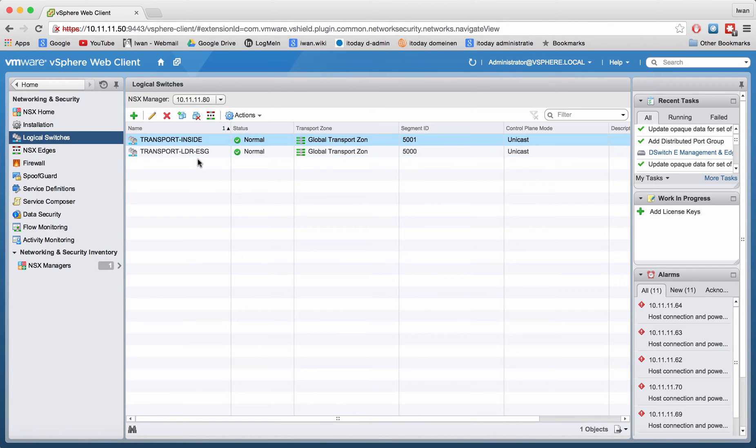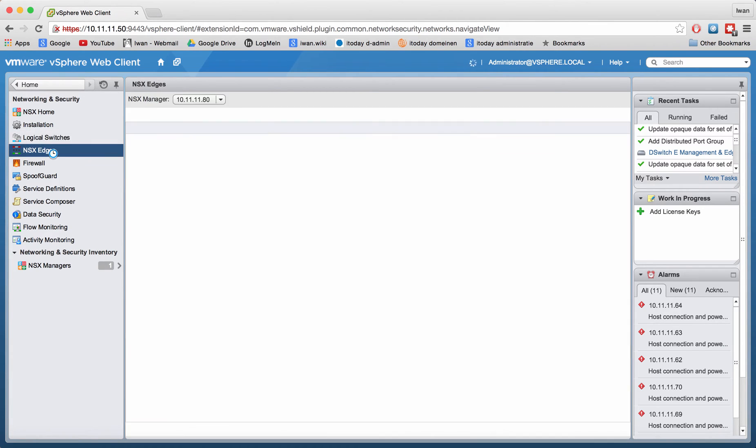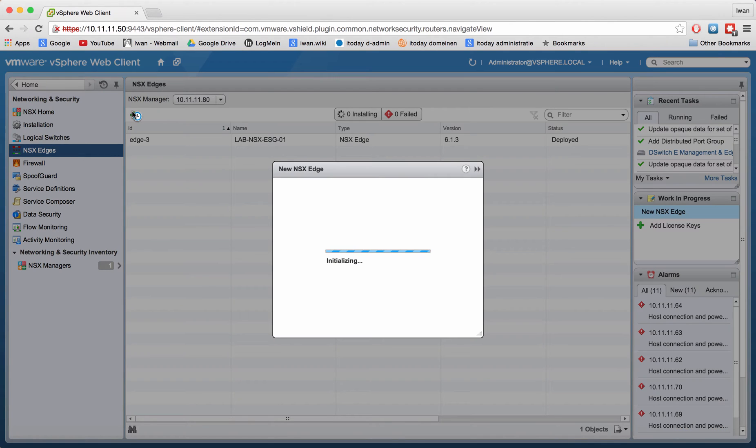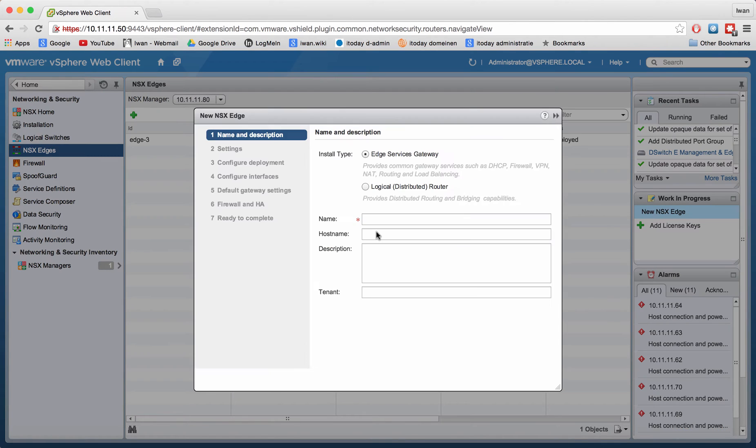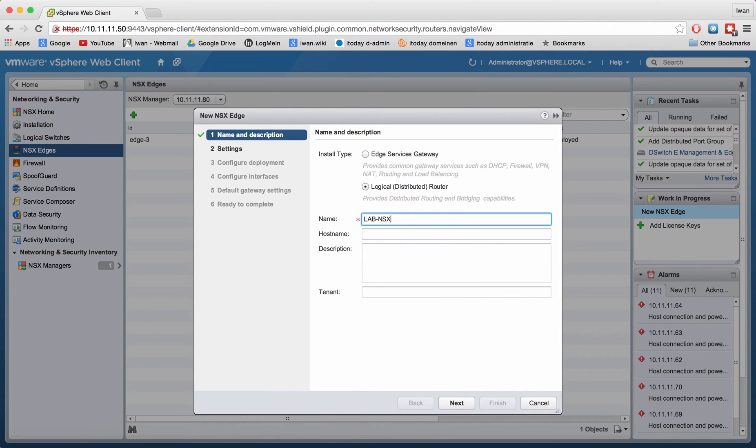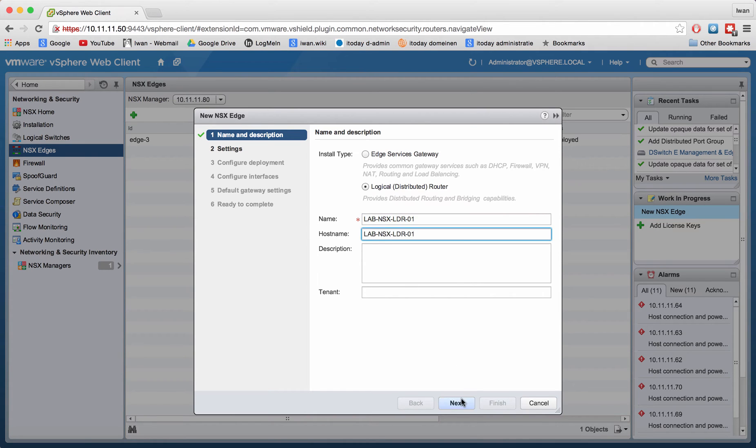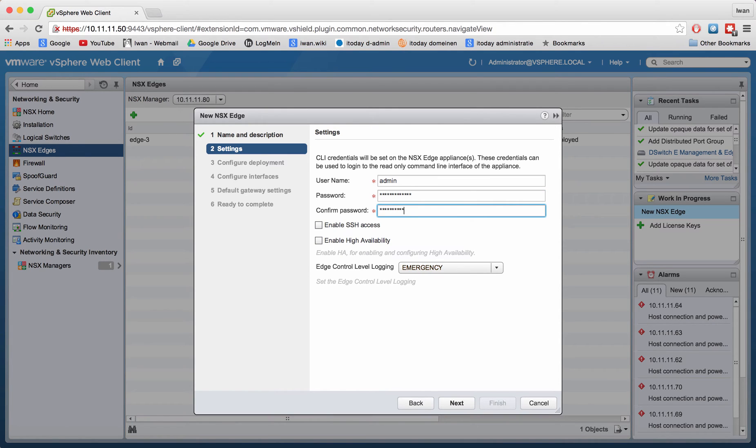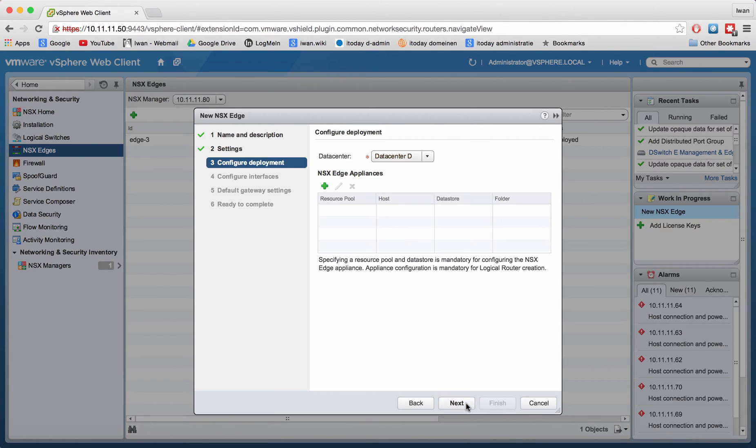Let's go back to the NSX edge. Now we're going to add the logical distributed router. Hostname is going to be lab NSX 601. Type in the password and assign. Not going to enable high availability for this one as well, only going to create one instance.